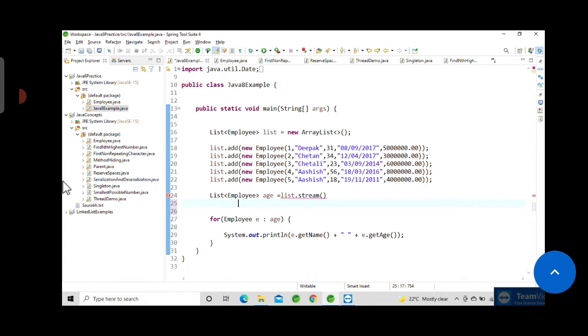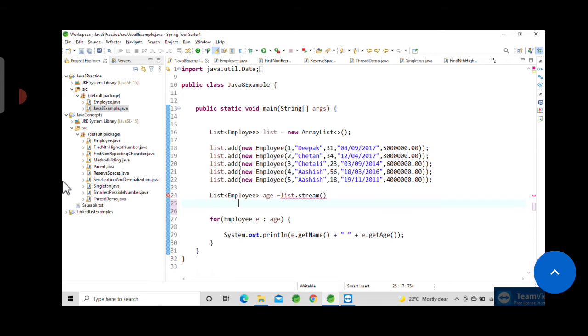You can take any attribute. For example, in this video we will take the example of username and then age. I have already written here list.stream().